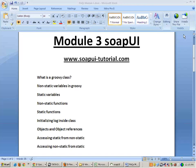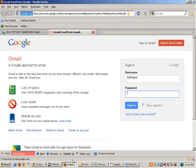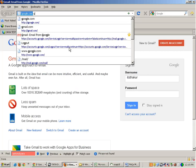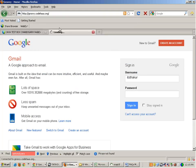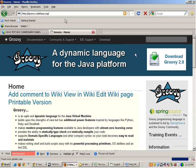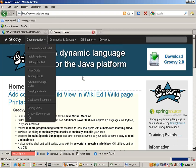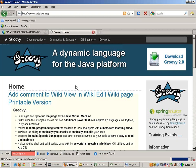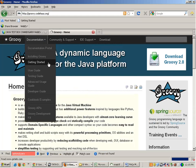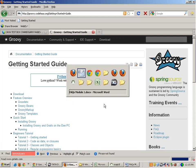Welcome to the third module of software training. In this training I'll be starting with some advanced concepts of Groovy. The best way to learn Groovy is from the website groovy.code.com, where you have documentation and a lot of things about Groovy. Things which are not required in SOAPUI are also there — it's a complete end-to-end Groovy tutorial website, so you can go into the documentation and read about it.